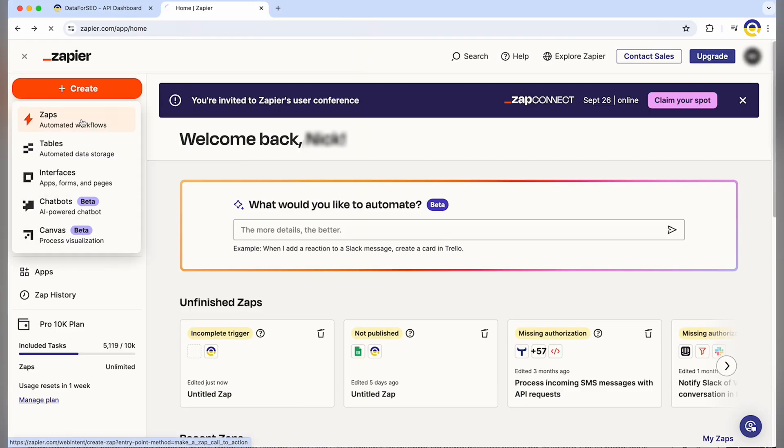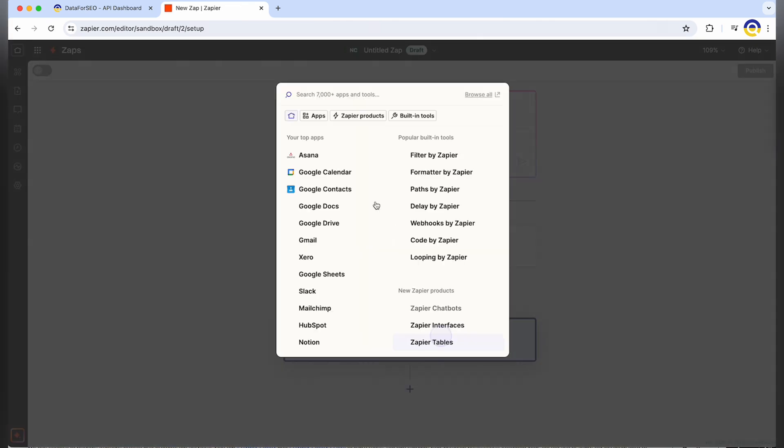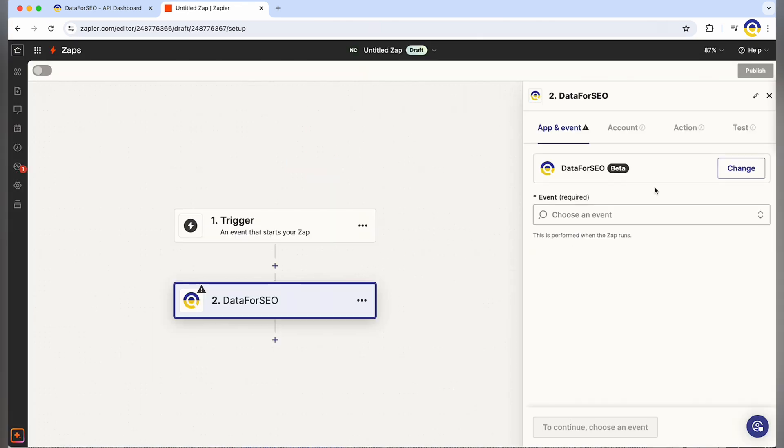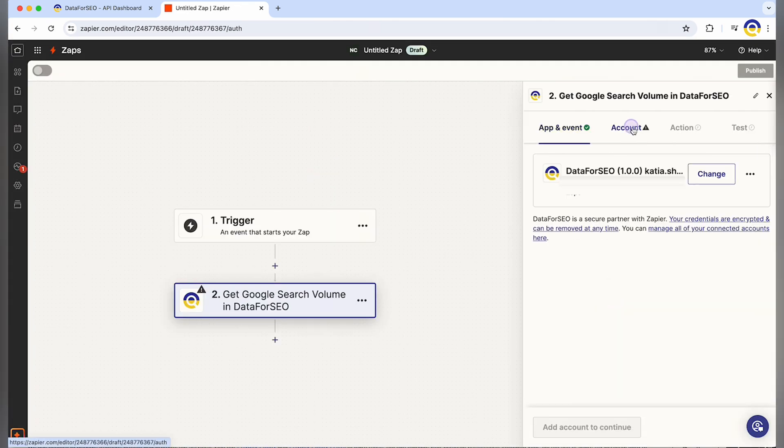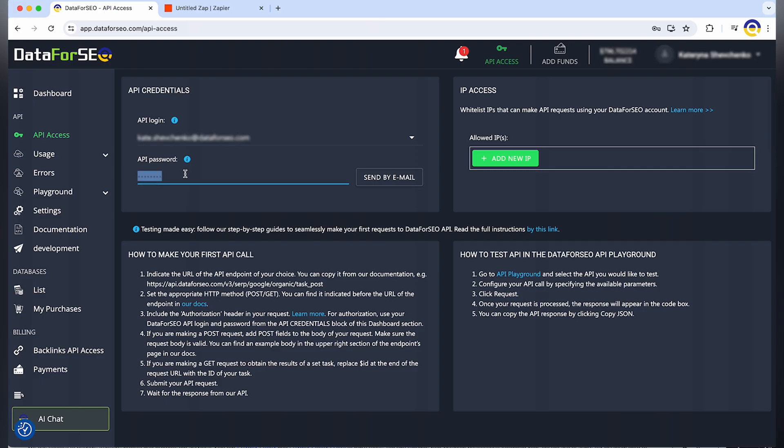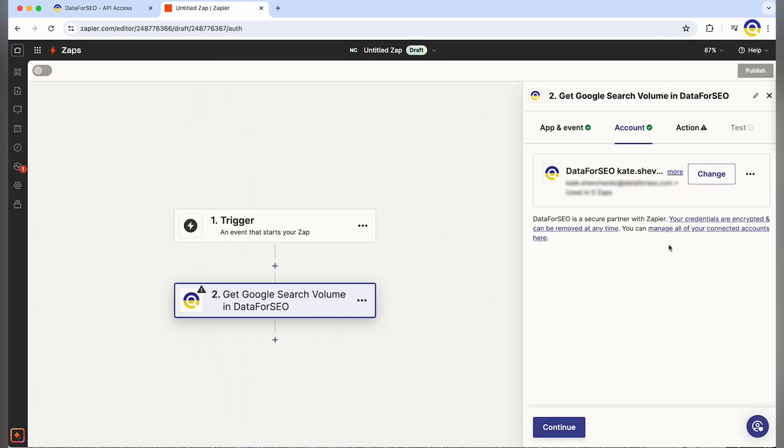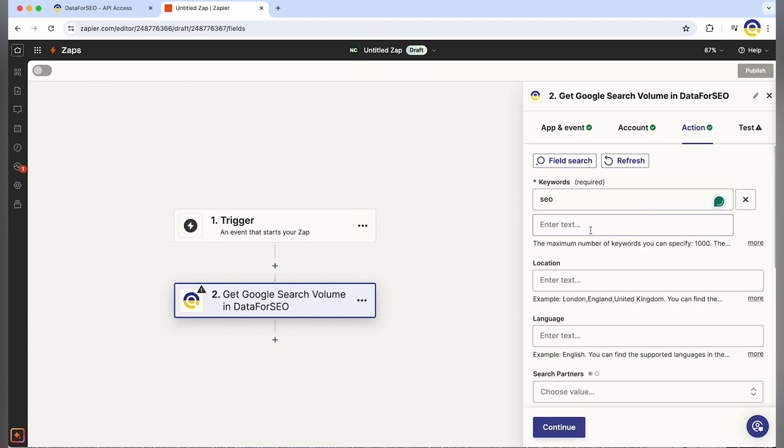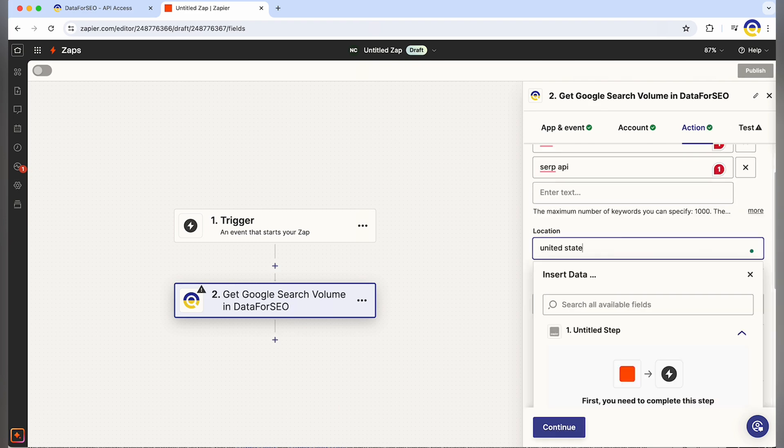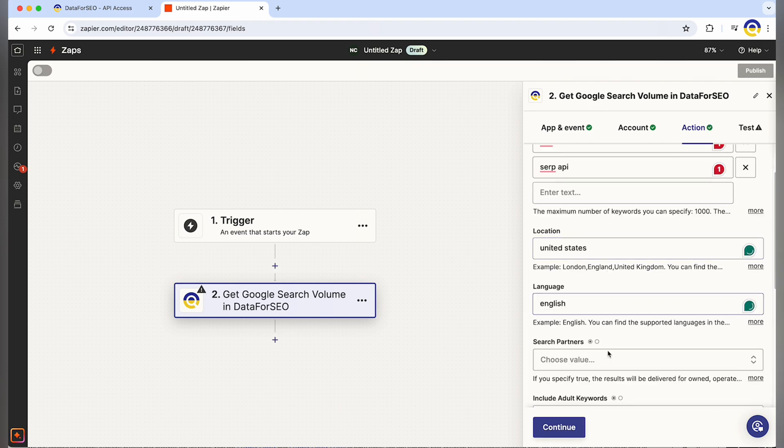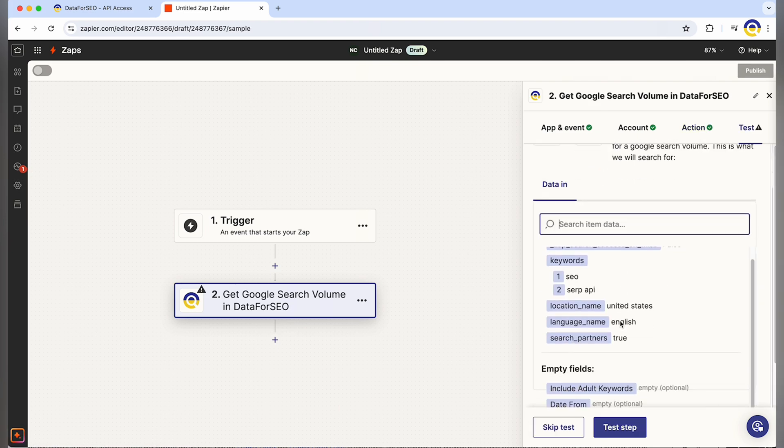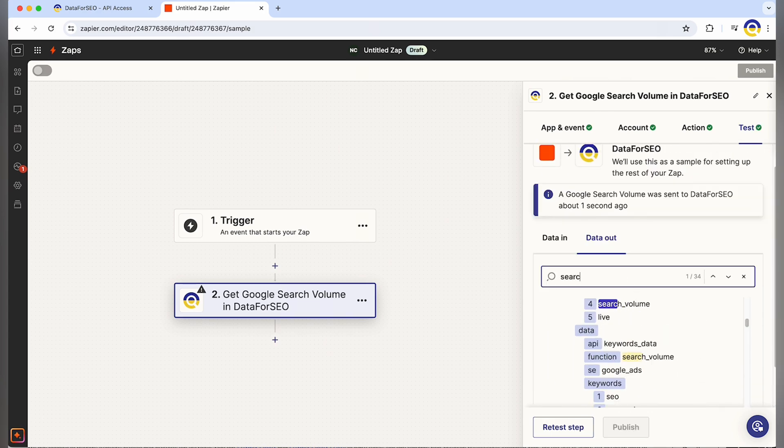In Zapier, for example, when you work in a new or an existing app, simply add Data for SEO. Choose the action you need and enter your API login and password to connect our service. Then set the necessary parameters. This integration allows you to automate tasks like rank tracking, keyword data analysis and more without the need for coding.